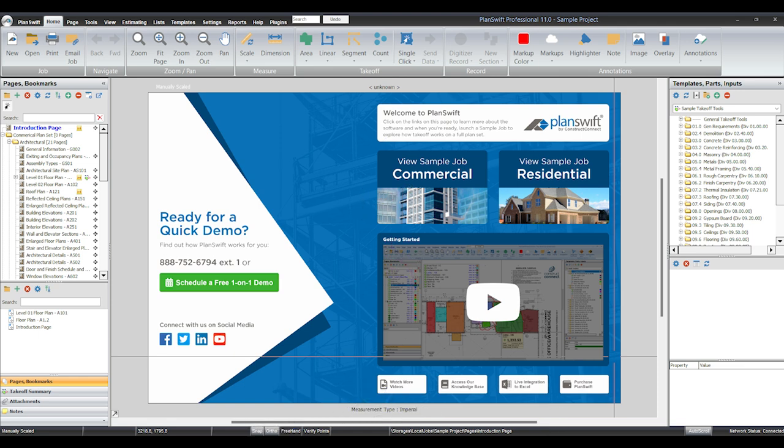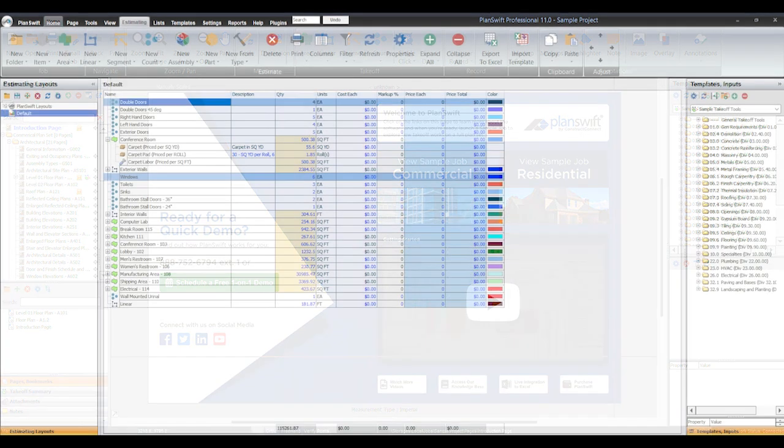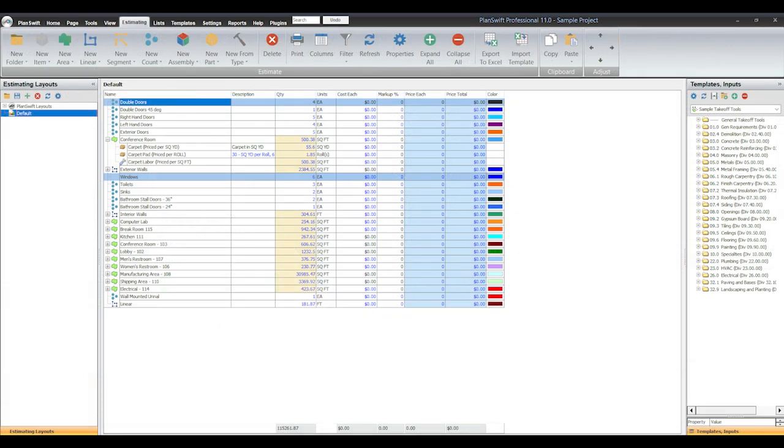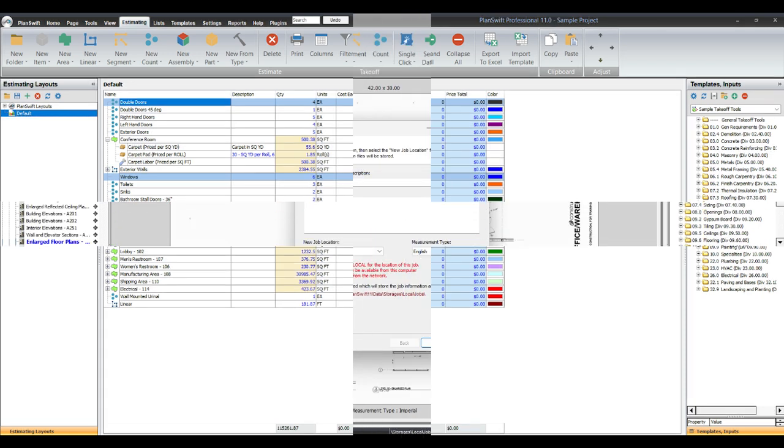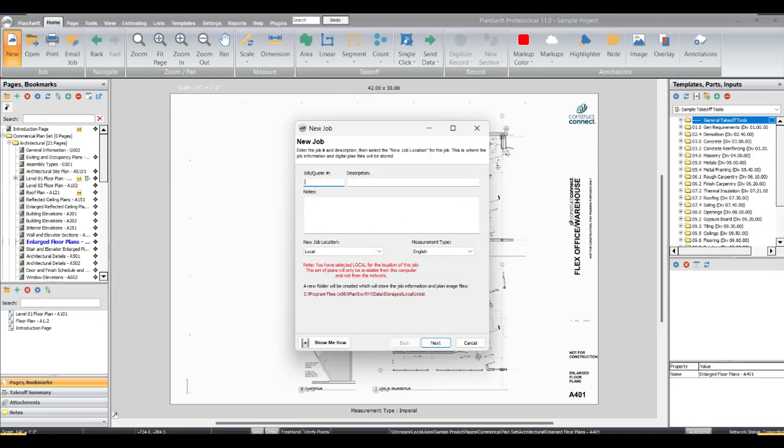As a first video series, today we are going to start from PlanSwift. It is one of the most powerful tools for QS and civil engineers nowadays. Also, PlanSwift streamlines measurement takeoffs and cost proposals. Its user-friendly interface and robust features make it a popular choice for professionals in the field.